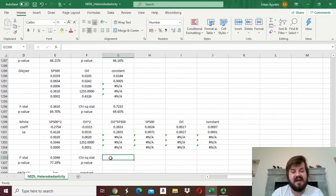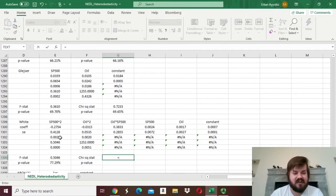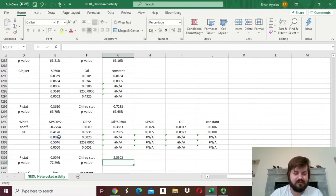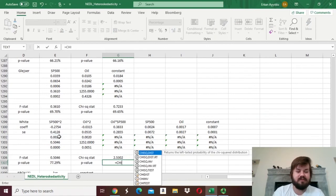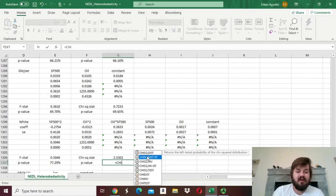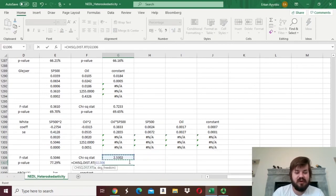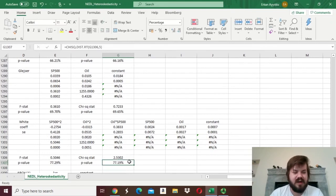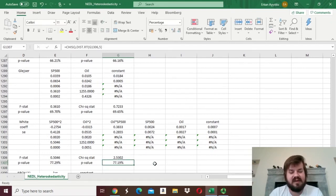Just to be on the safe side, let's compute the chi-squared stat as well, multiplying the R-squared by 1,258 (the total number of observations), and calculating the p-value using the right-tailed chi-squared distribution with 5 degrees of freedom — again, the number of factors in the auxiliary regression. We get a very similar p-value of 77.19%.